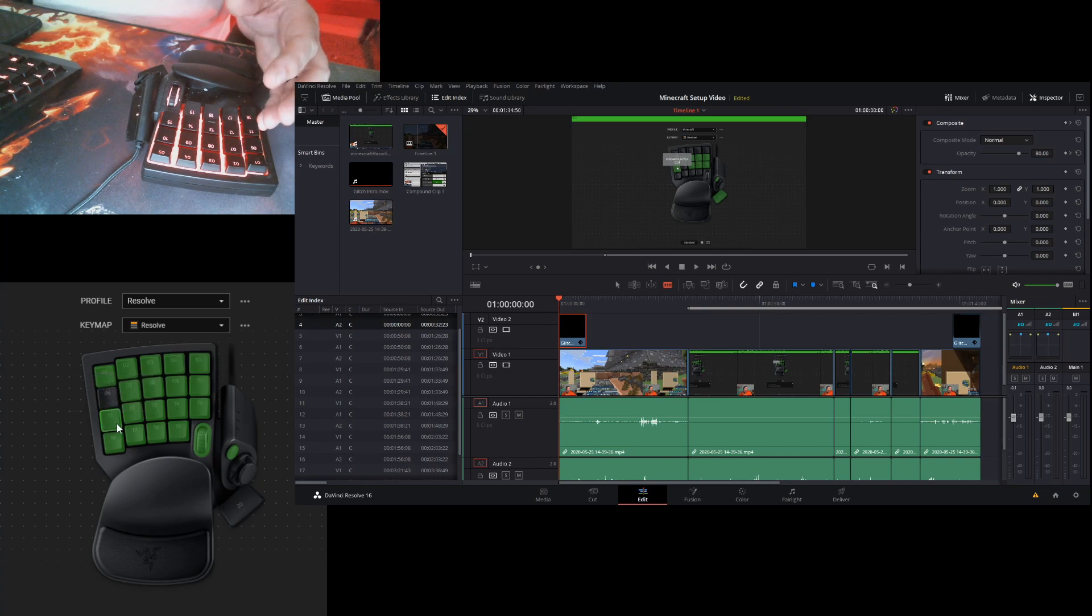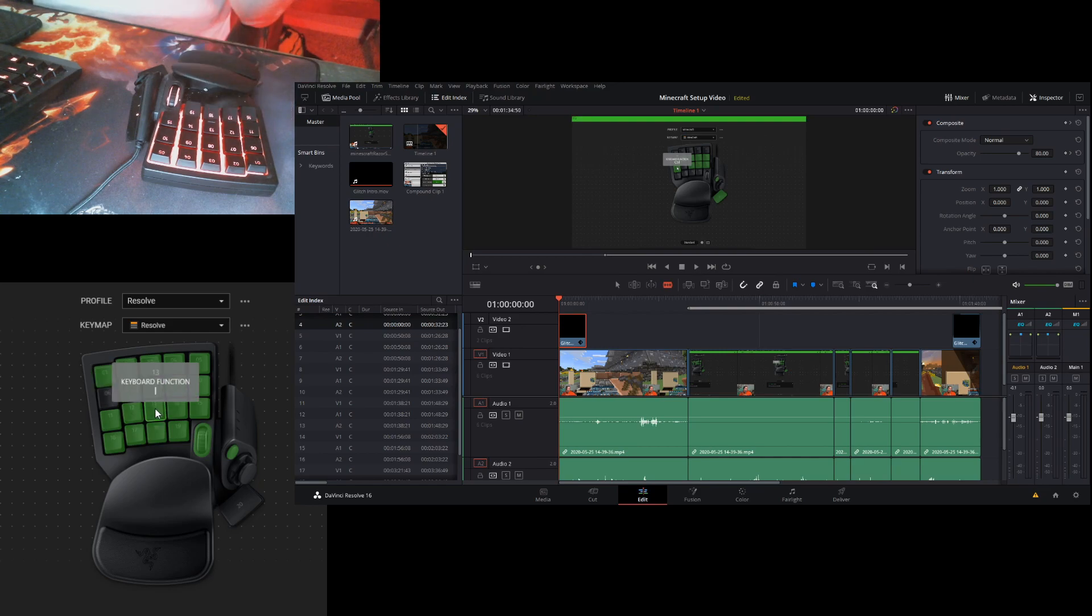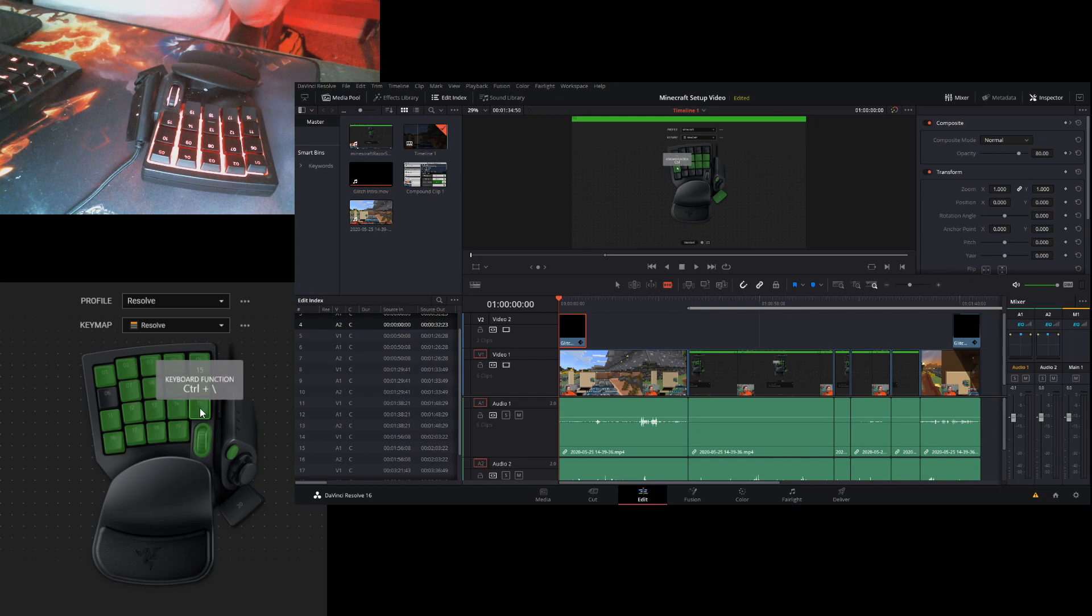Undo. I'm always using undo. Then I have save. Then I have your in and out. Cut.